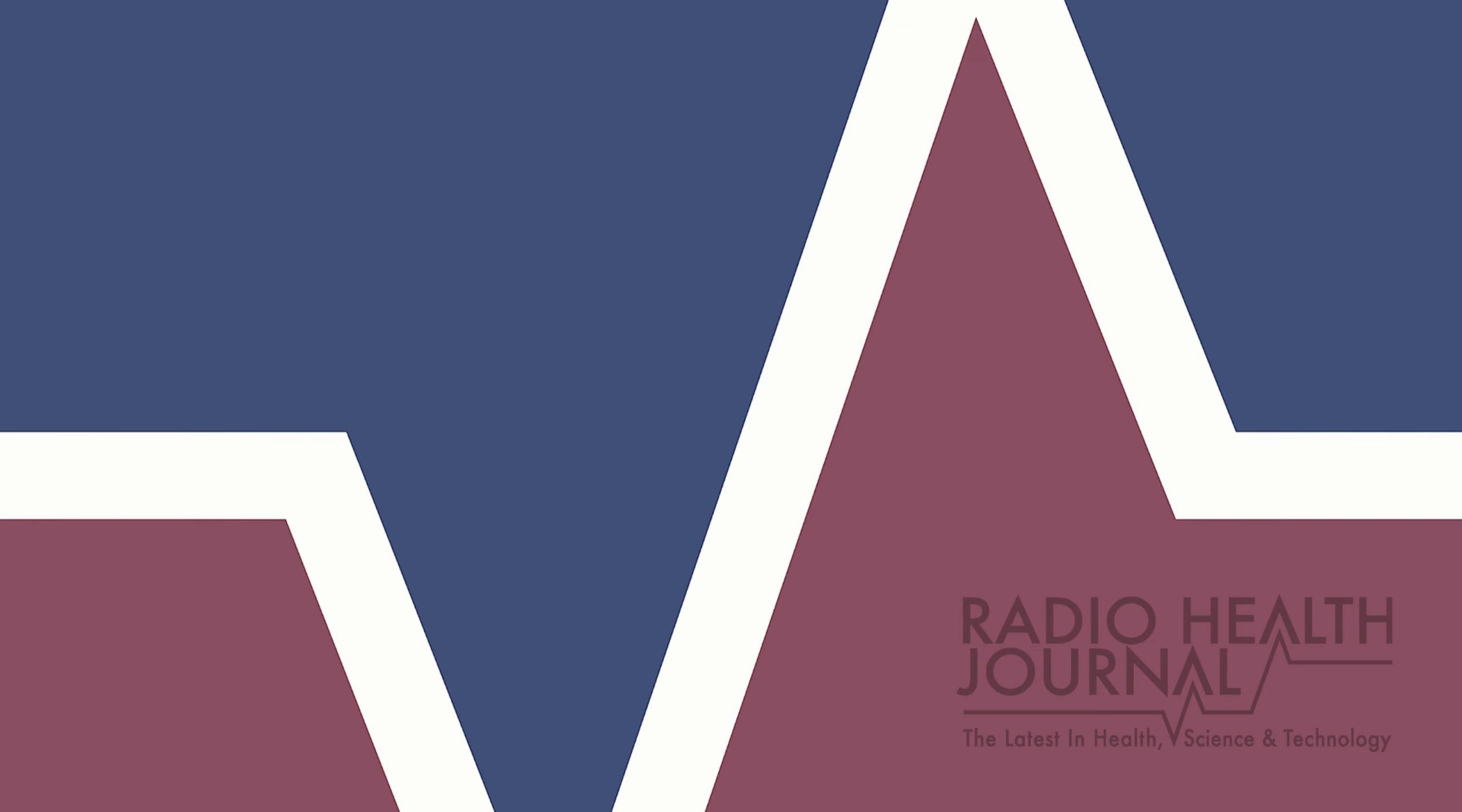I'm Reed Pence, the producer and host of Radio Health Journal. If you like listening to Radio Health Journal, you'll also like our sister show, Viewpoints, which covers a wide array of topics from education to history to the environment. Here's a preview of what they're covering this week on Viewpoints.